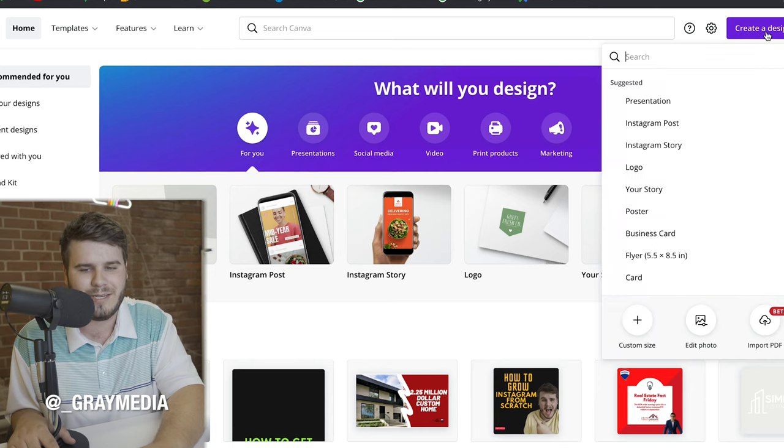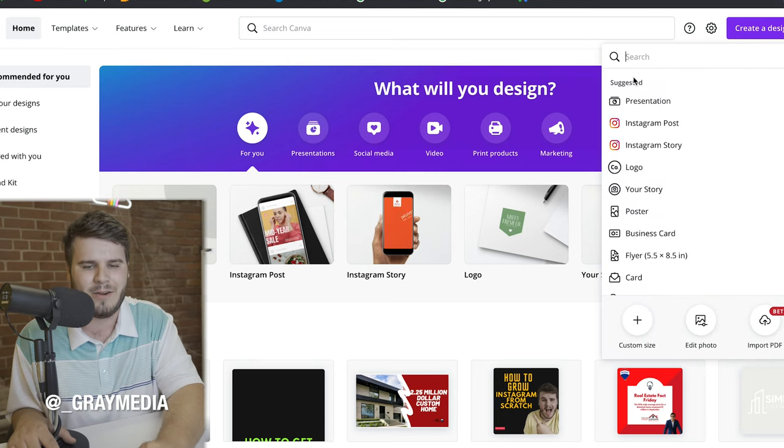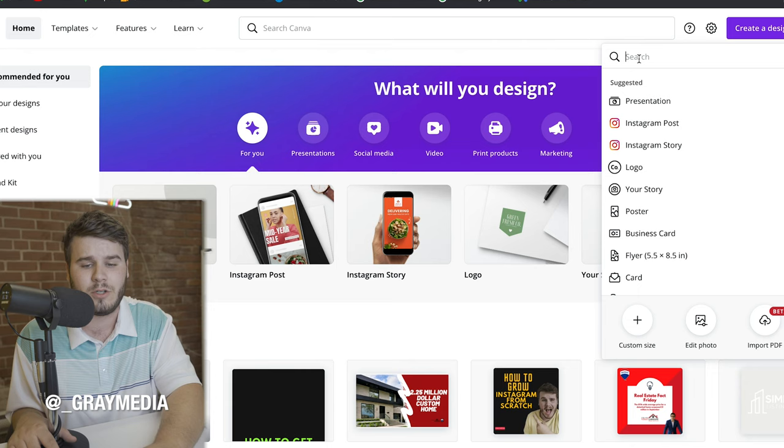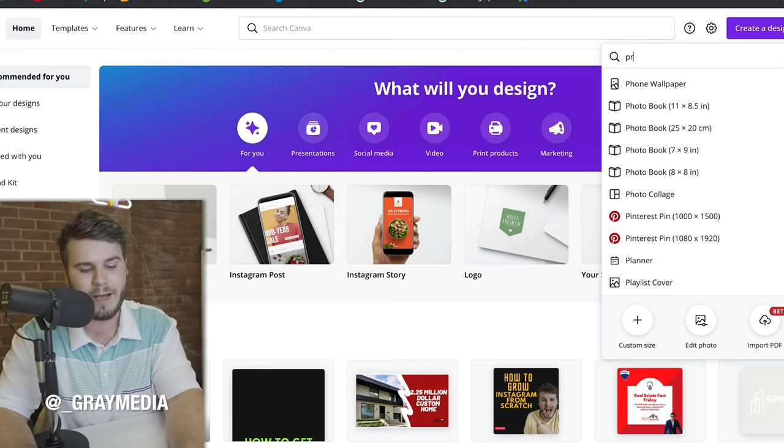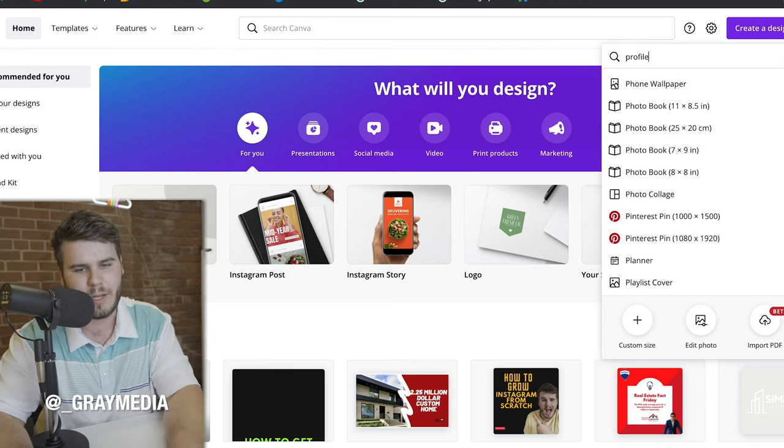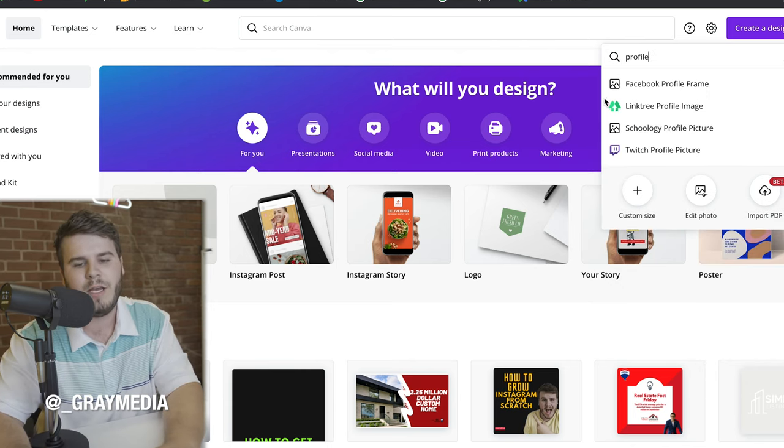So with that being said, I got my screen recorded here, got Canva open, let's get to this video. So when making your business profile using Canva, there's a little bit of a hack or a trick that you can do. You can actually click right to this creative design right here and you can actually search. And if you look up profile, just type in the word profile